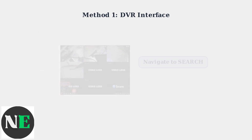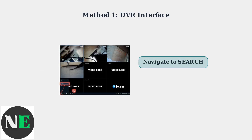Navigate to the search or playback option in the menu. This is where you'll find all your recorded footage organized by date, time, and camera channel.